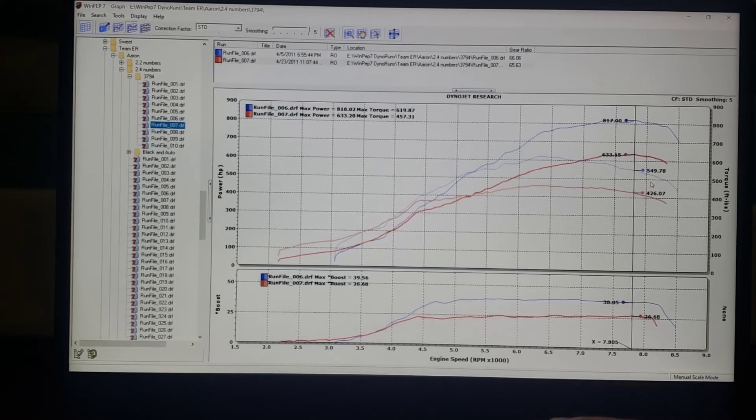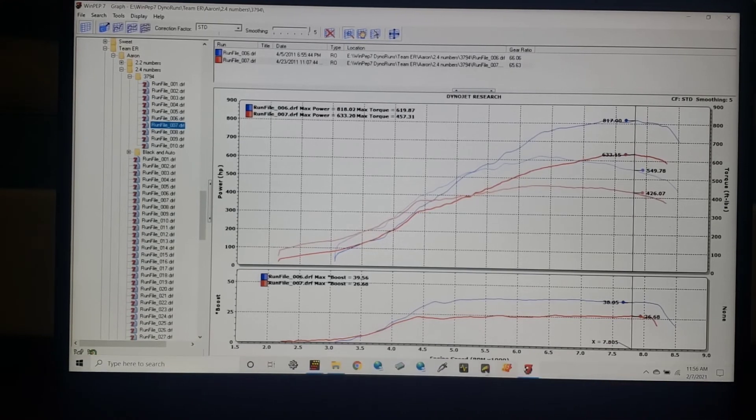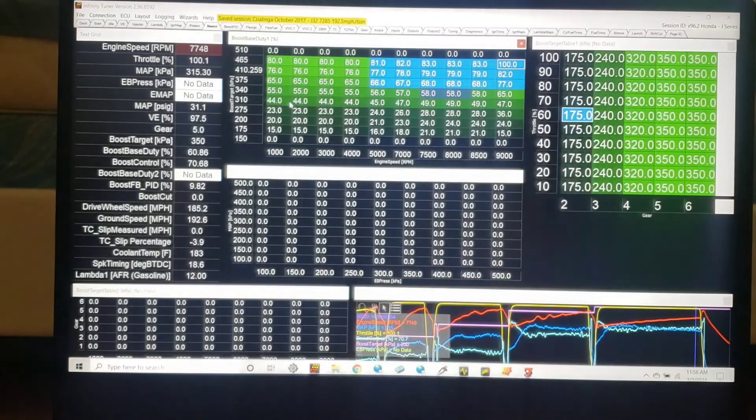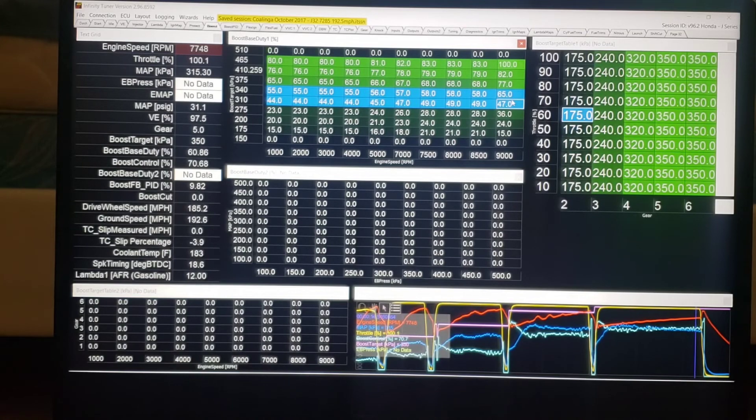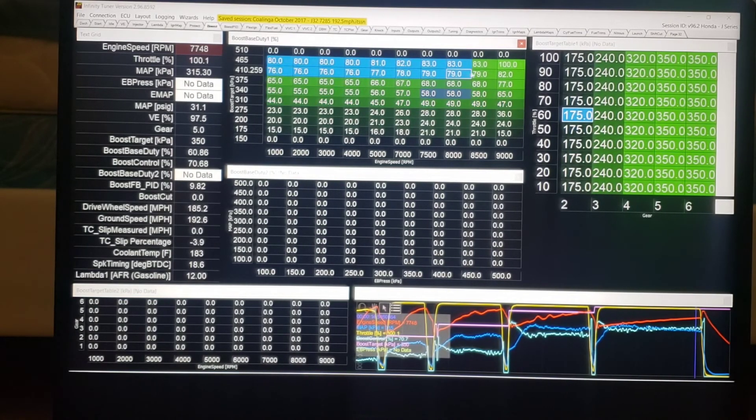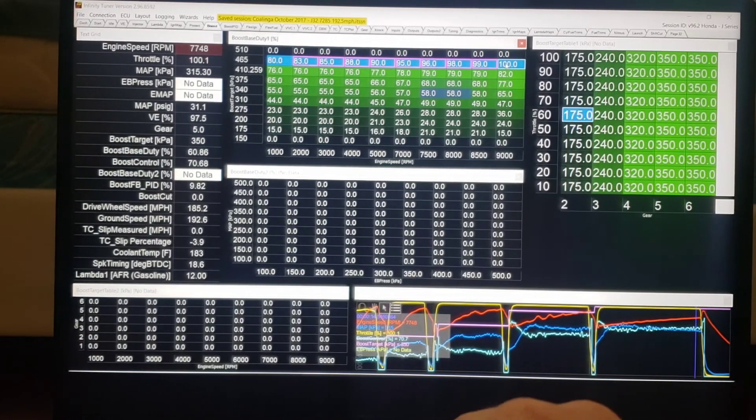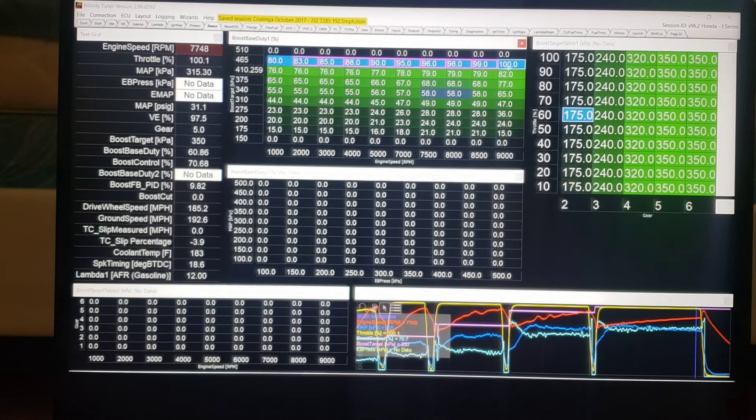So some interesting things to think about when you do your boost control. You don't want to necessarily just put in the same value all the way across. Maybe you're going to have a massive ramp like this where it's 80 to 100, and it's just a progressive increase.